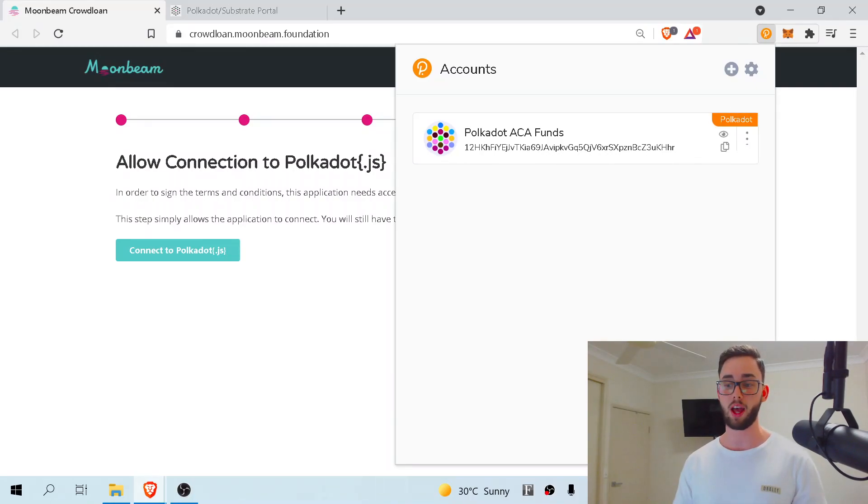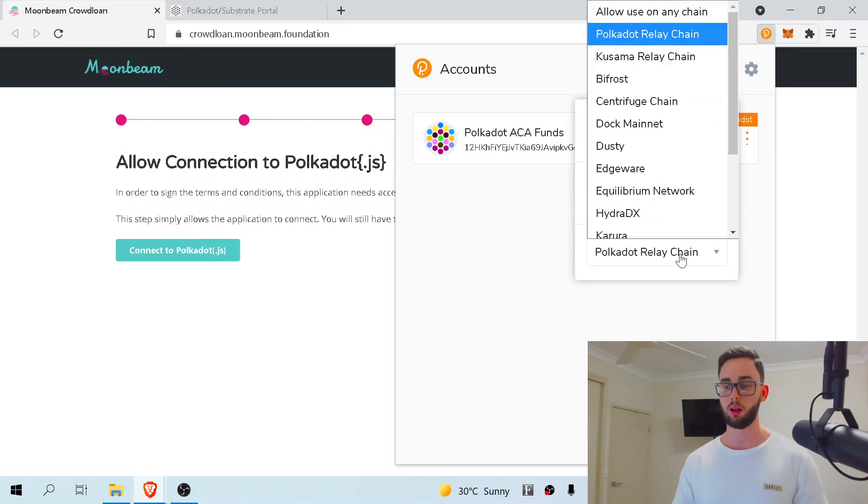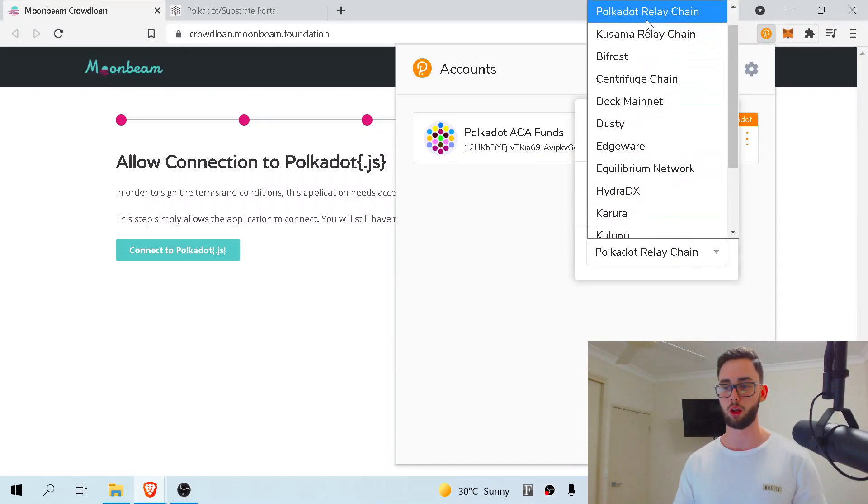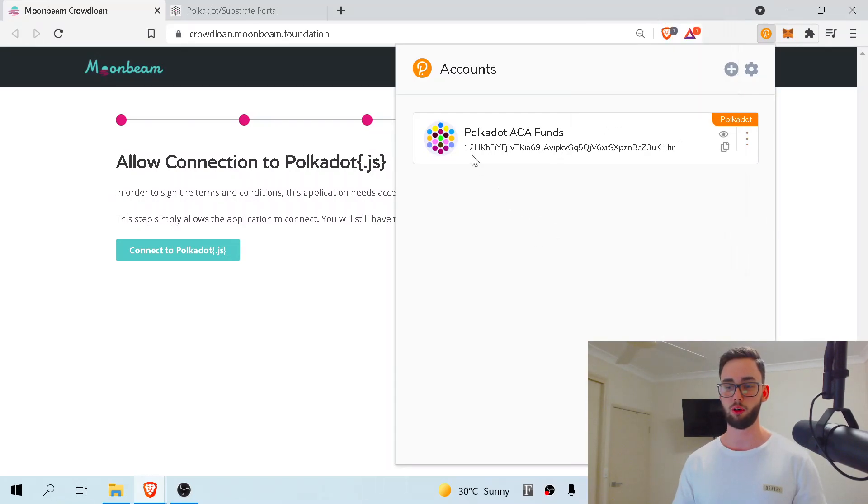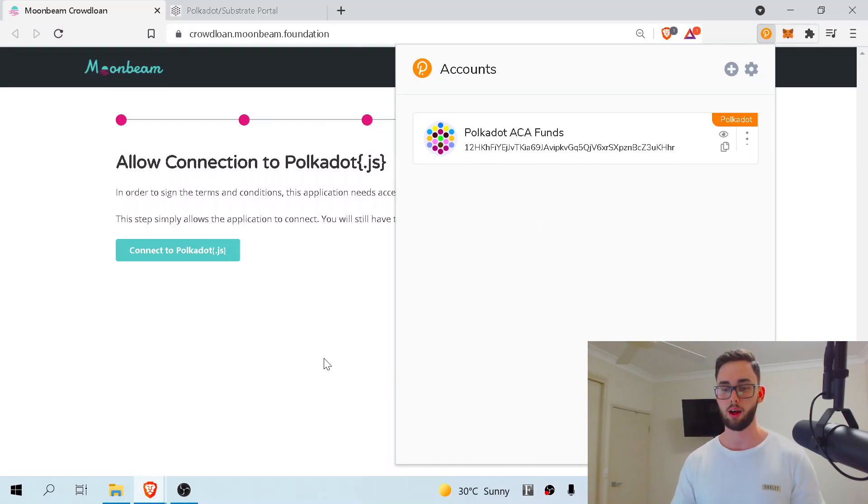If this was not actually Polkadot and this is something else like Kusama, just press here and change it up to the Polkadot relay chain. You want to make sure it starts with a number one and that is referenced to the Polkadot chain.